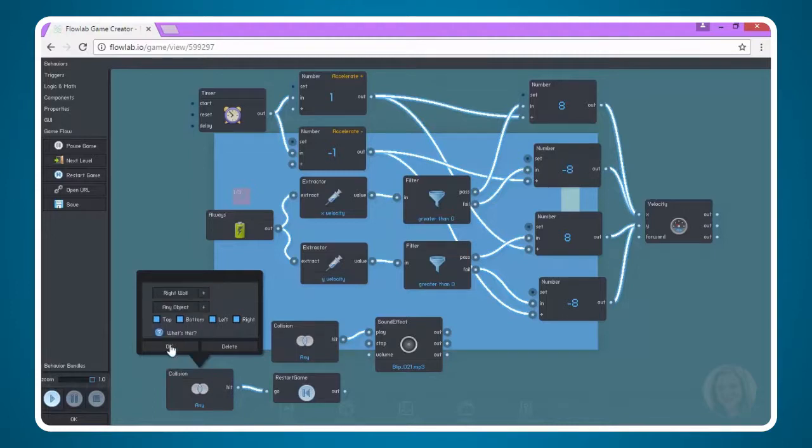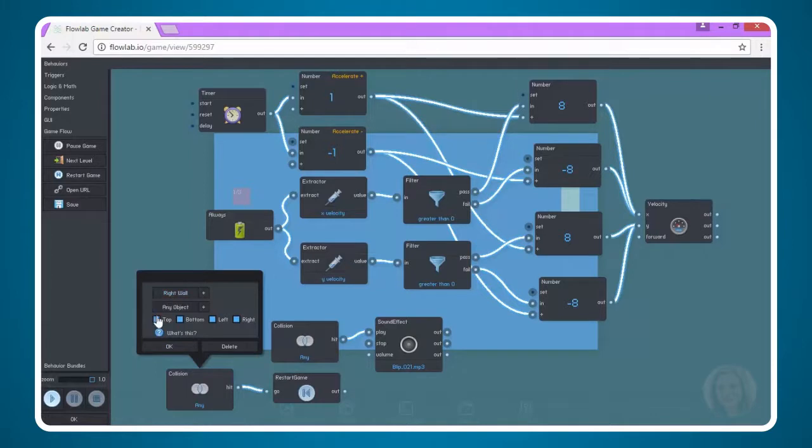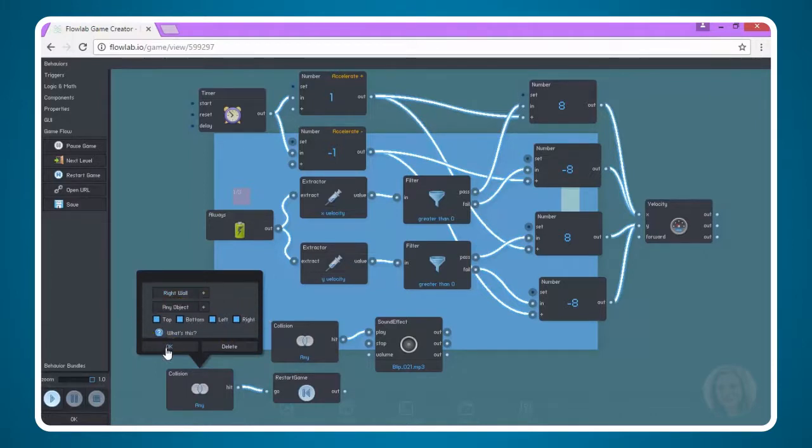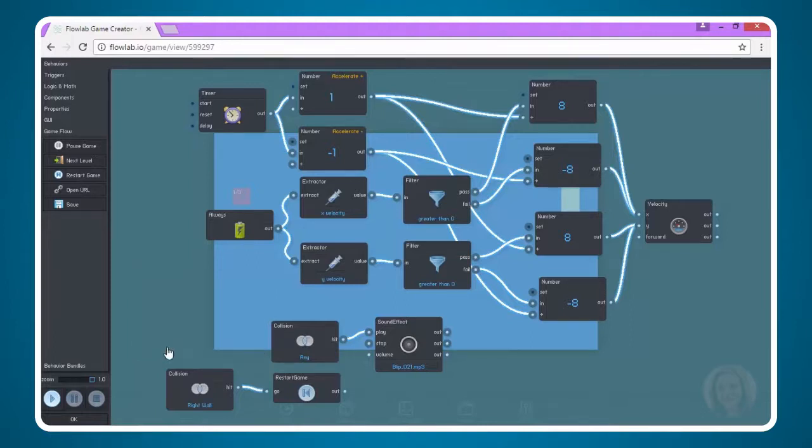But I need to make sure that the Collision node knows that if it hits the right wall, and basically this is saying here that if the hit is on any location of the wall, including top, bottom, left, and right, it will restart the game. I'm going to click that here.